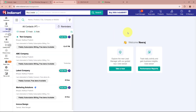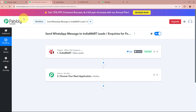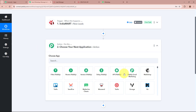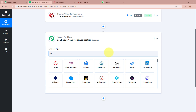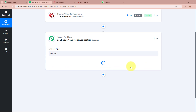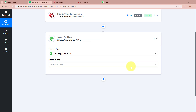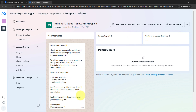Now whenever a new lead is going to be generated for my business through IndiaMart, Pabbly Connect is going to capture the response automatically and instantly. After setting up our trigger step, we need to set up our action step. I want that as soon as a new lead is generated through IndiaMart, I want to send that lead a WhatsApp message. For the action application I am going to select WhatsApp Cloud API, as I have created a message template using it and I want to send messages to my leads with that template.